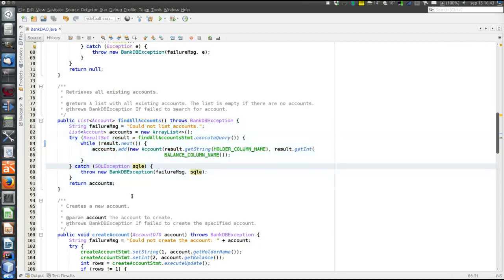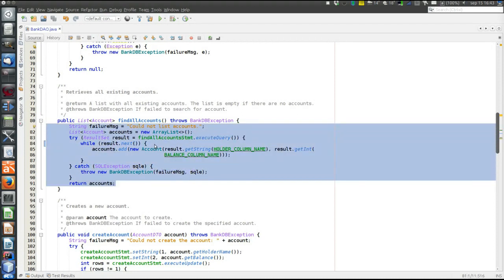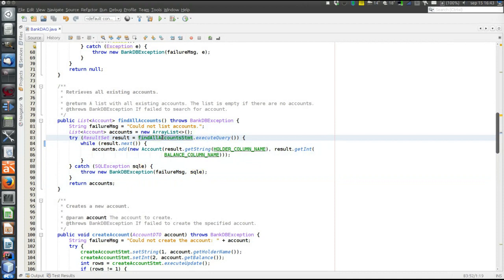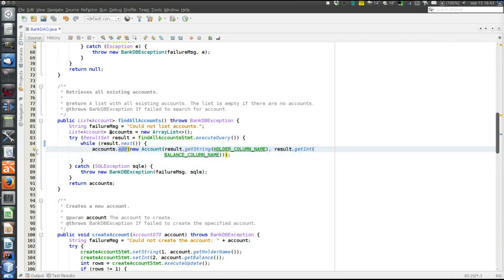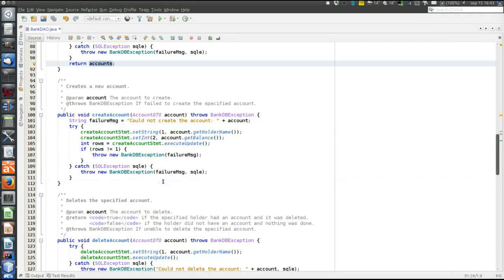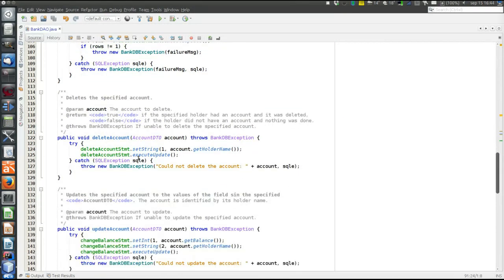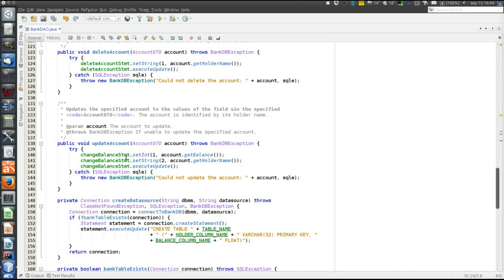All database particularity is hidden inside the methods of the DAO object. There is a method to find all accounts — it executes a prepared statement returning all accounts, iterates through the result set, creates an account object for each found account, adds them to a list, and returns that list. And there are create account, delete account, and update account methods, which create, delete, and change the state of an account respectively.